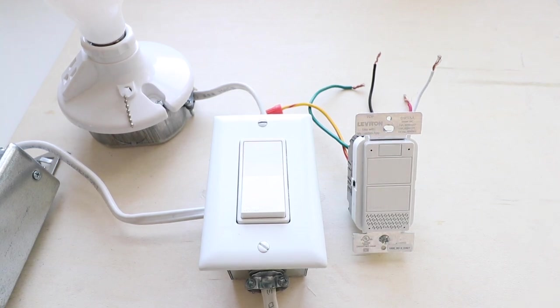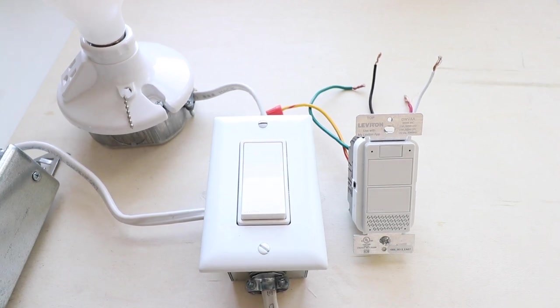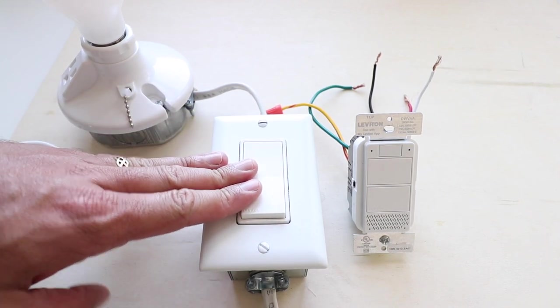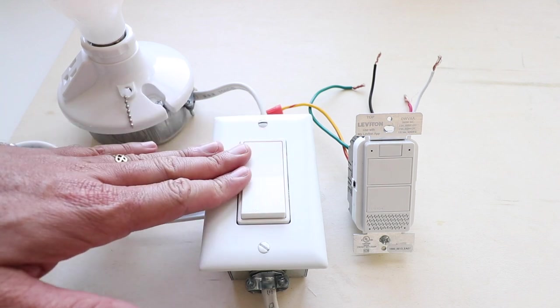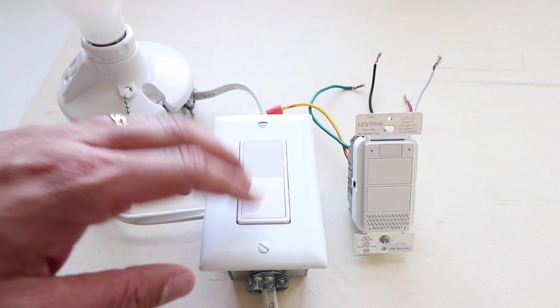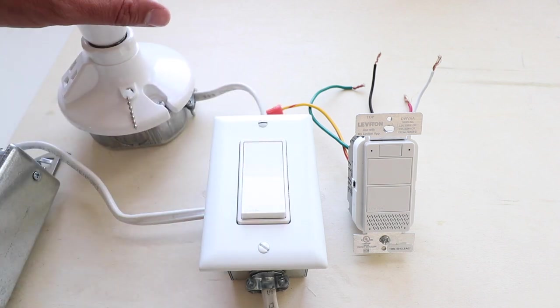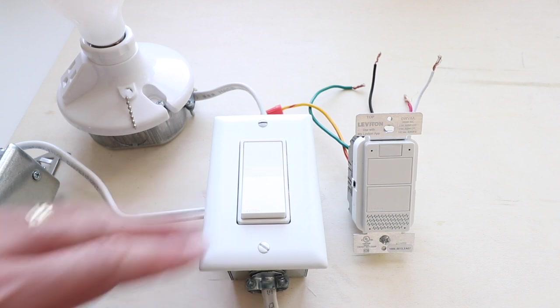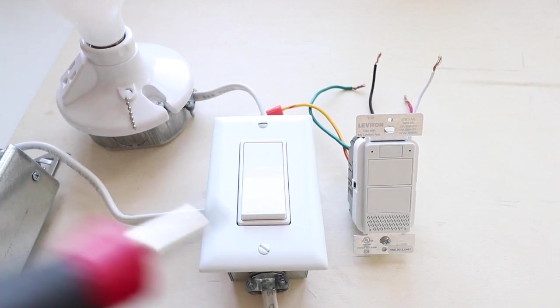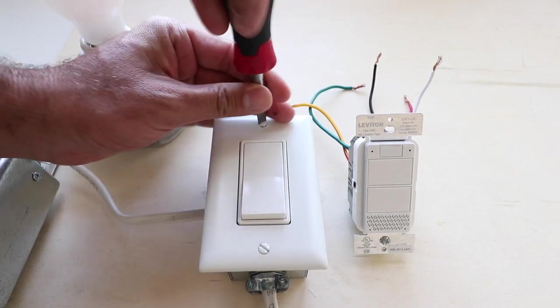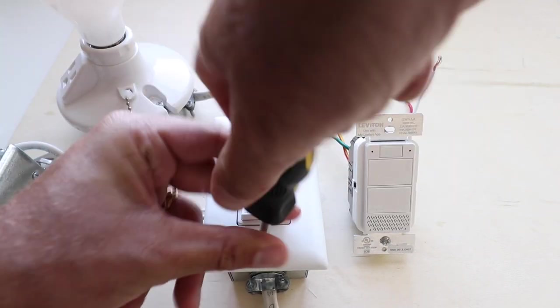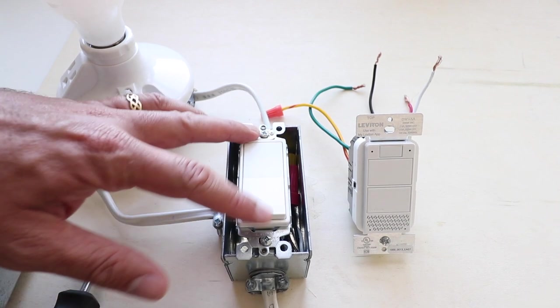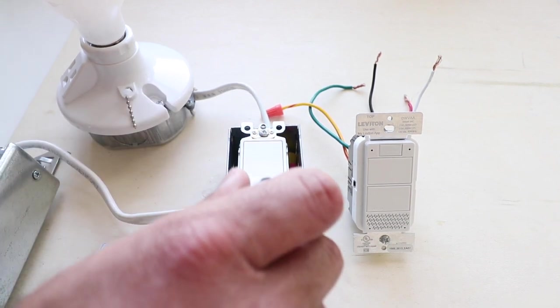The first step to installing an Alexa light switch is to make sure that you have the power cut off to your existing light switch. You can do that by turning off the circuit breaker to this light switch and then confirming that it doesn't turn on or off and that there is no power to any of the lights or any of the other devices in the room. So we've already gone ahead and done that. Now the next thing we can do is remove the existing cover plate. Now that we have the cover plate removed, we can remove the existing light switch by removing these two screws.